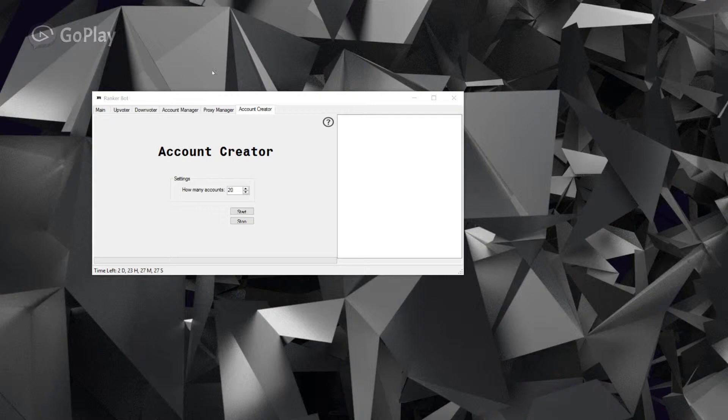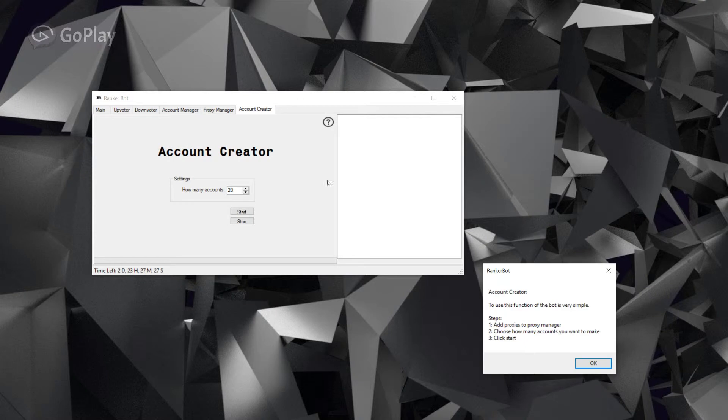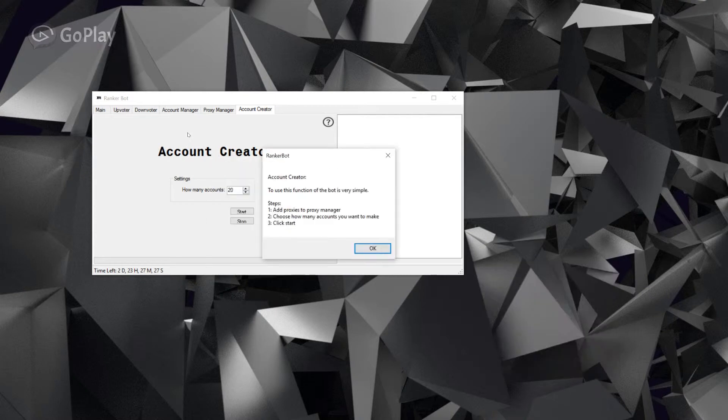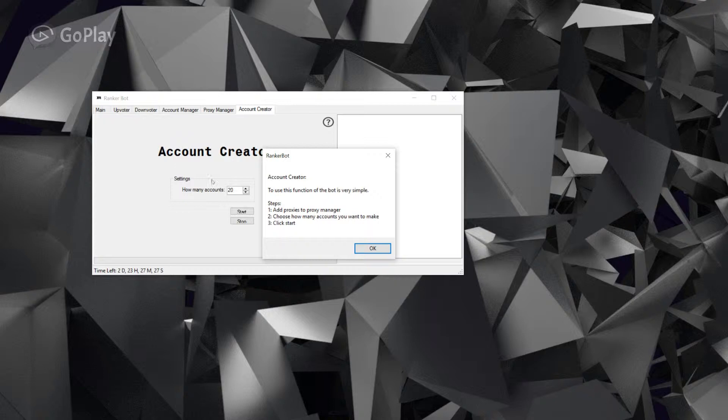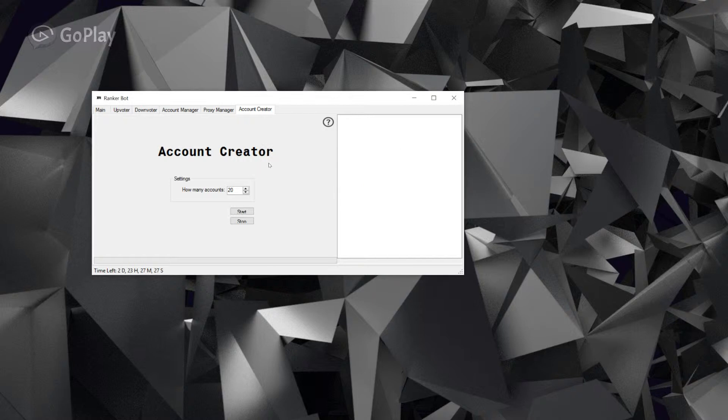To use this function of the software, it's pretty simple. You just hit the question mark here, add the proxies to proxy manager. I've already done that - you can see that in the first tutorial. Then you can choose how many accounts you want, right here, and then click start.